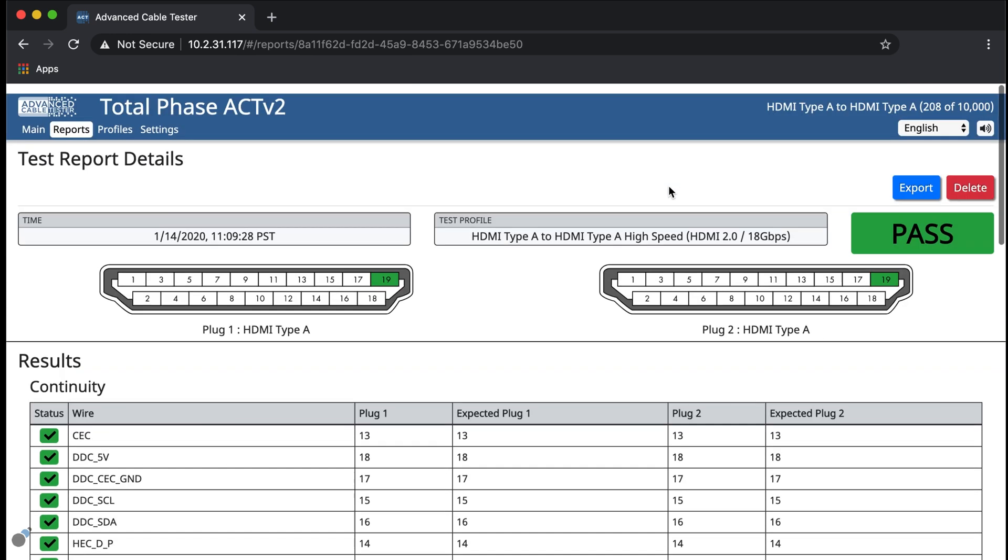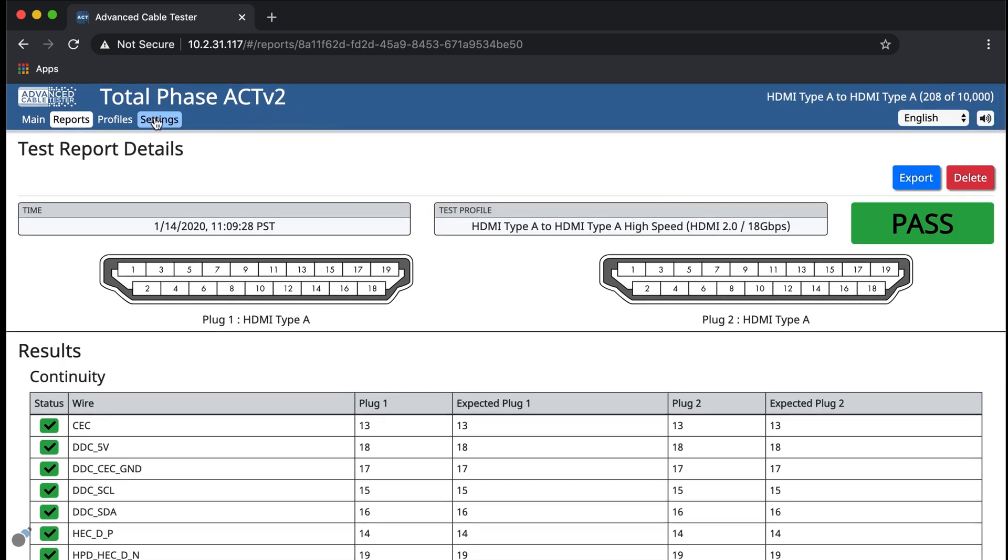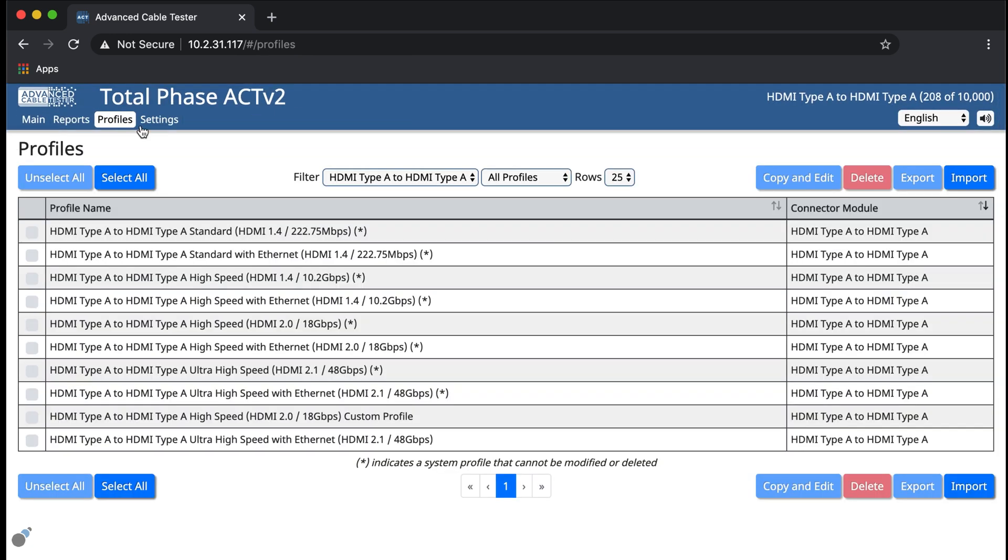We can also test HDMI cables using a custom test profile. We've already created one by copying and editing a standard profile.